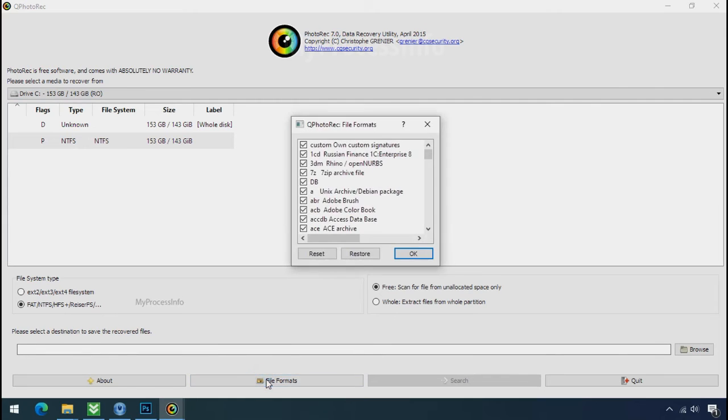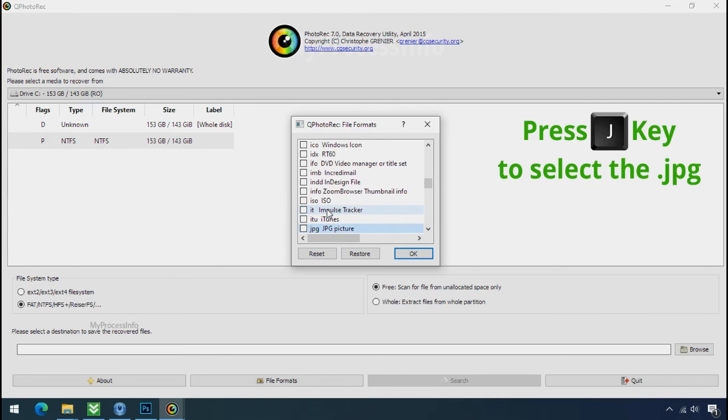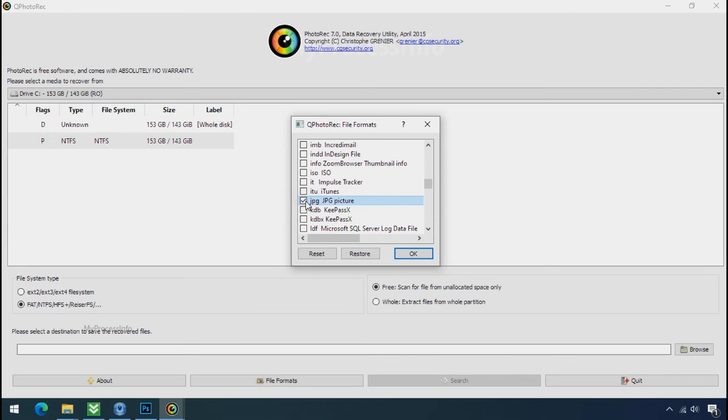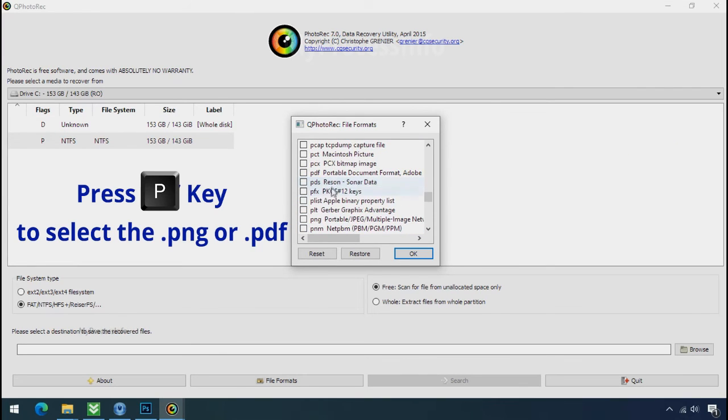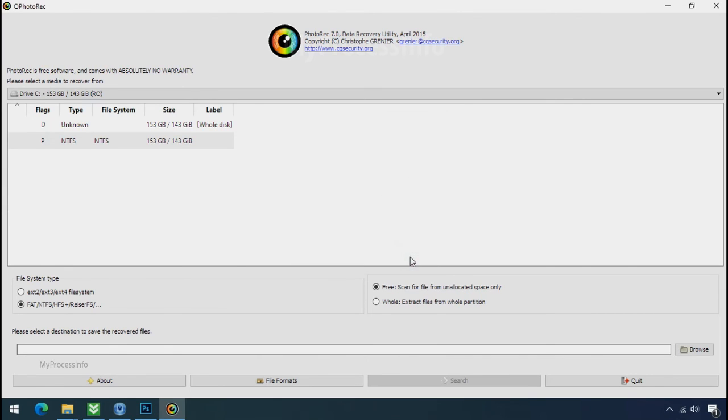Click on file formats. Click on reset. Select your desired file such as jpg, doc etc. Now press J to select the jpg file, press P to select the PDF file, or you can choose the file format at your need. Click OK.